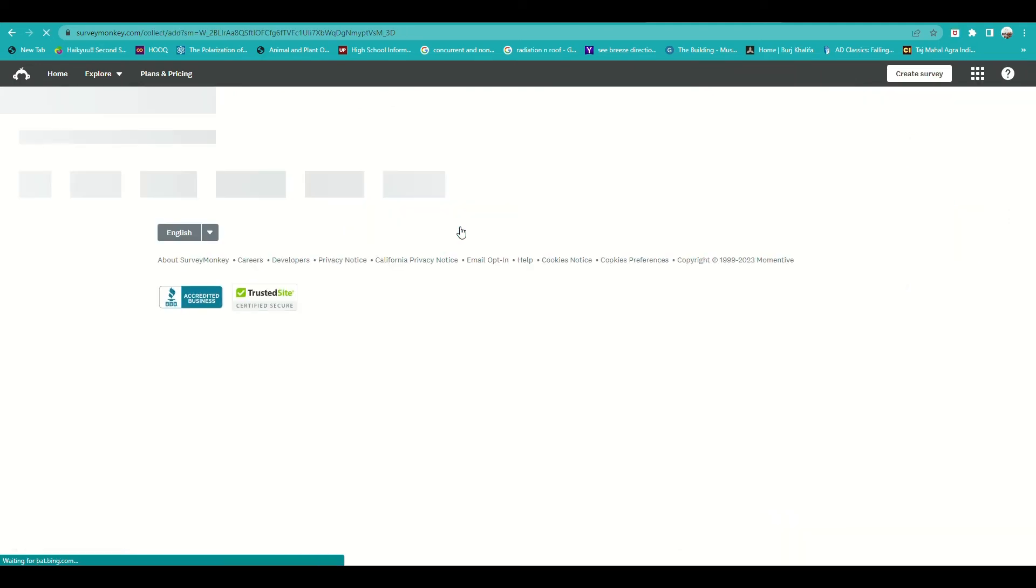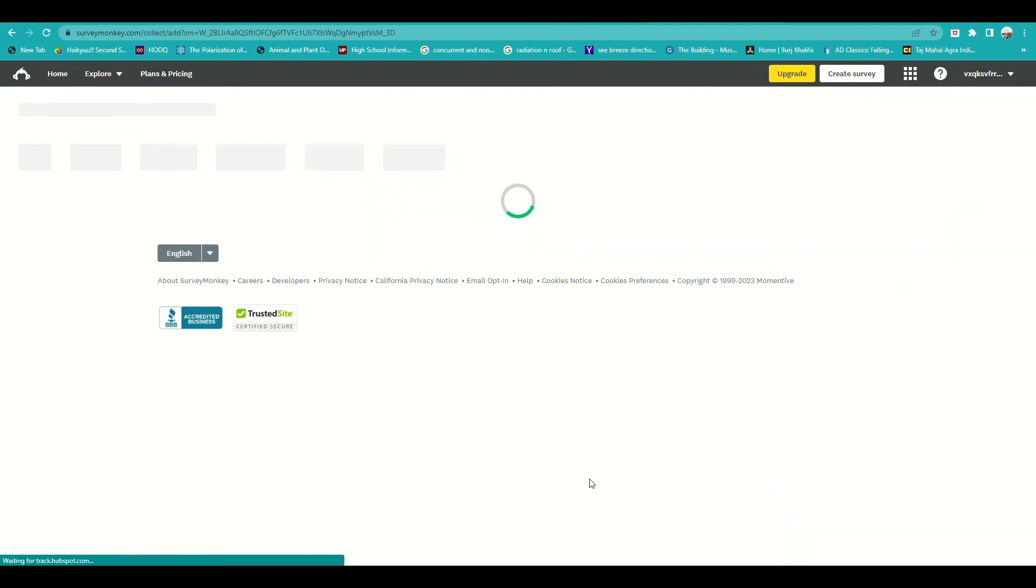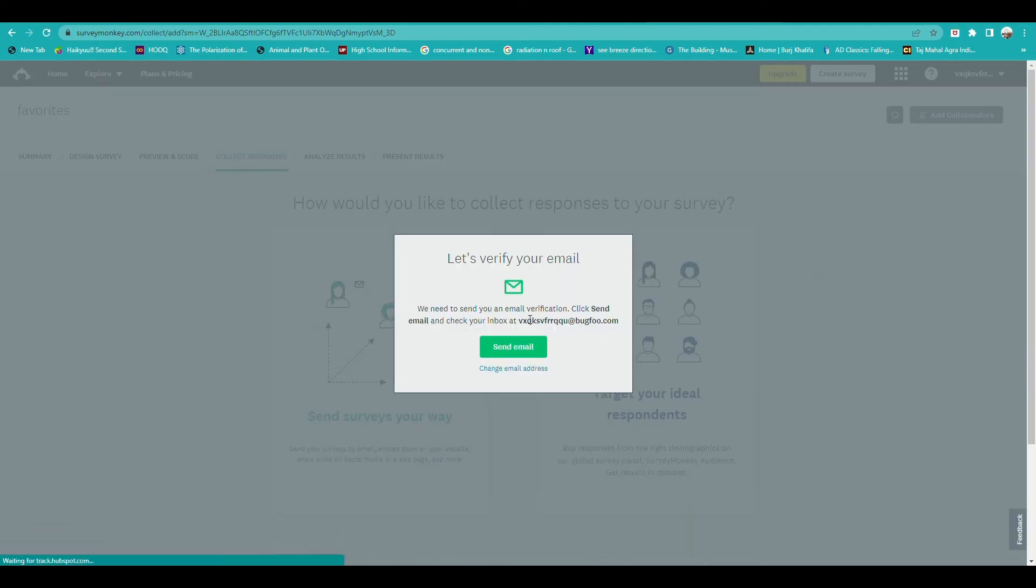Before we proceed, we will actually need to verify your email address.